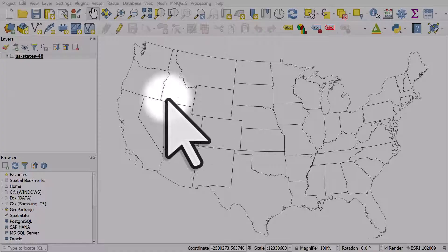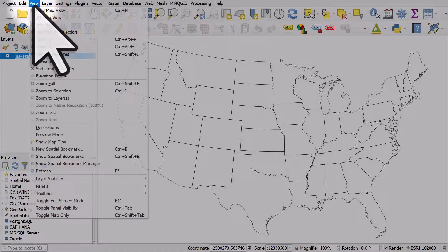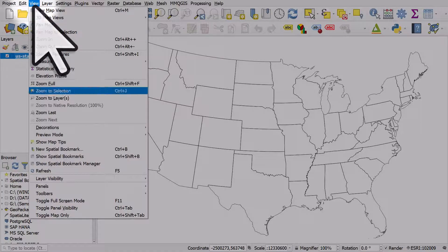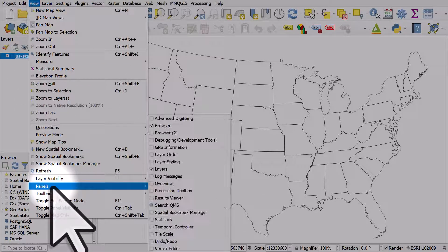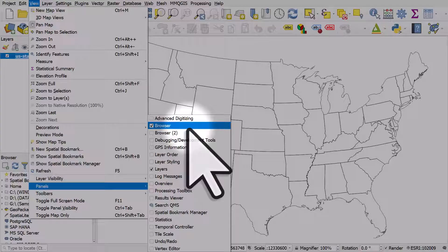You need to look at your browser panel. If the browser panel isn't there, you can go to View, Panels, and then tick the Browser Box.